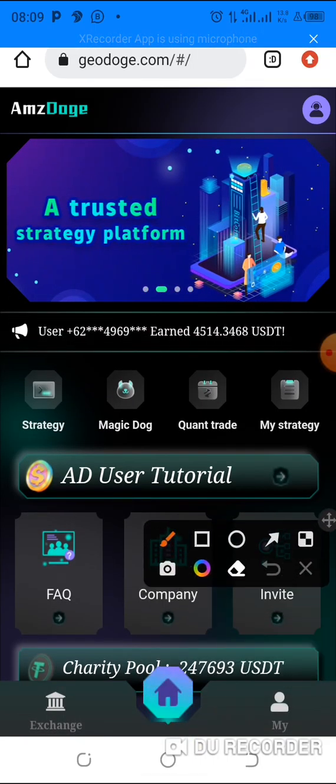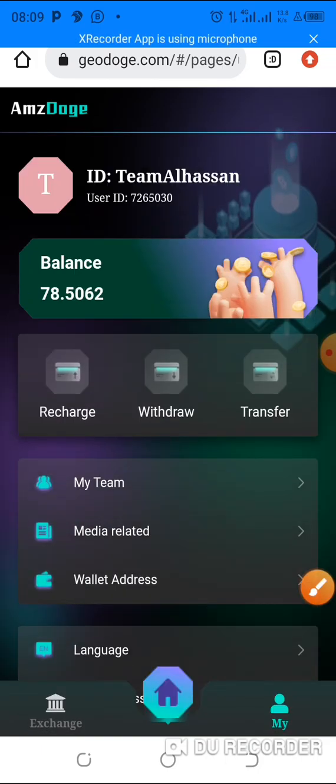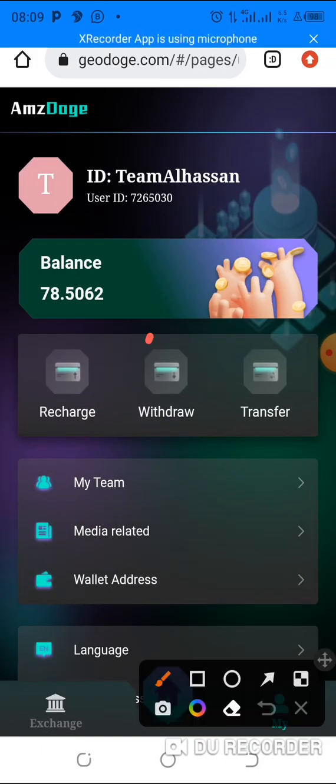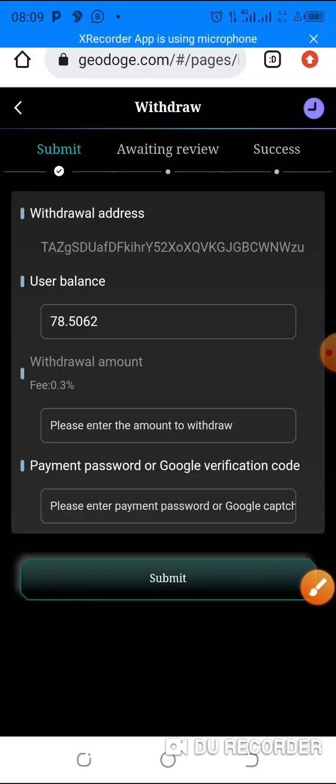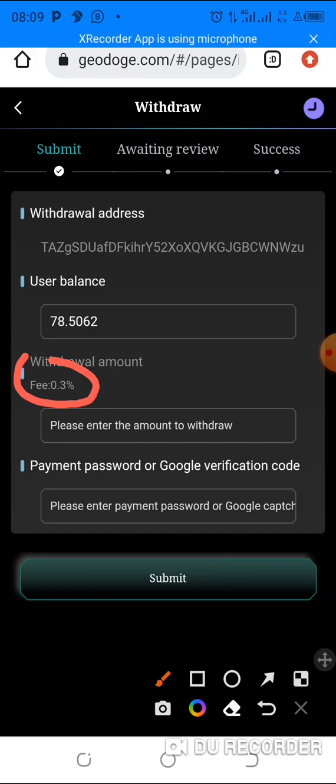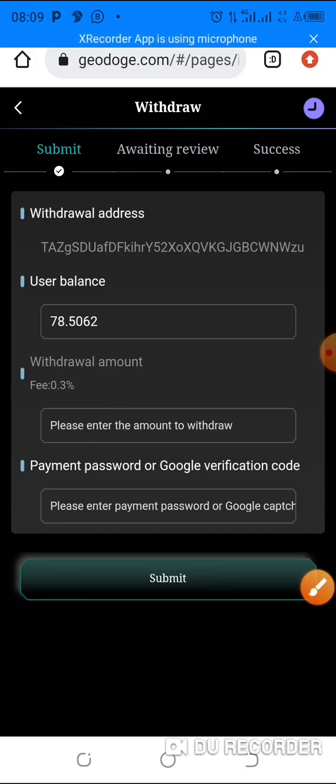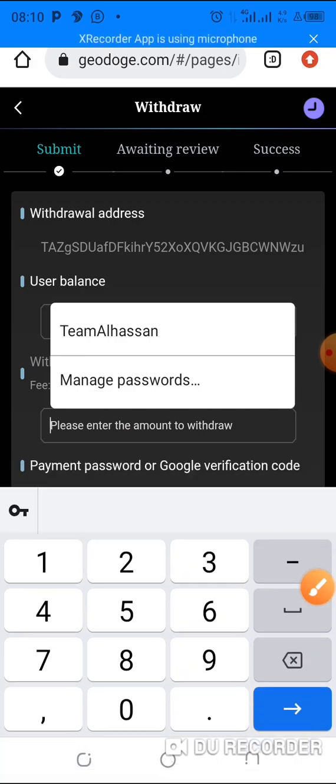And once you're home, you come to my and you come to withdraw. I see here the withdrawal fee is 0.3 percent, very minimal, very small. So the amount I want to withdraw here, I really want to withdraw.